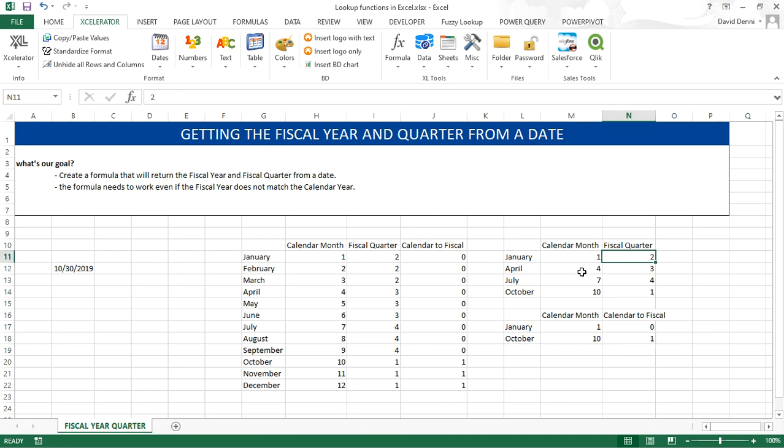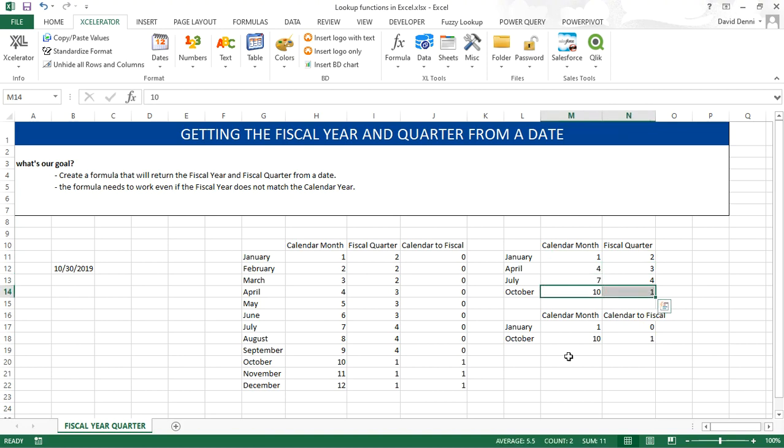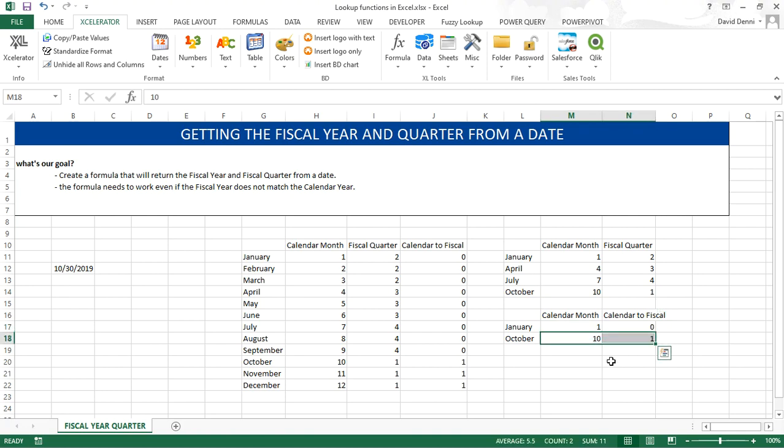1 and 2, 4 and 3, 7 and 4, 10 and 1. And for the fiscal year: 1, 0, 10 and 1.